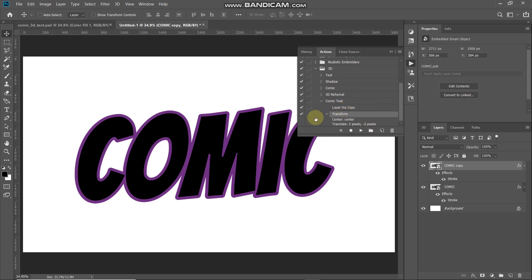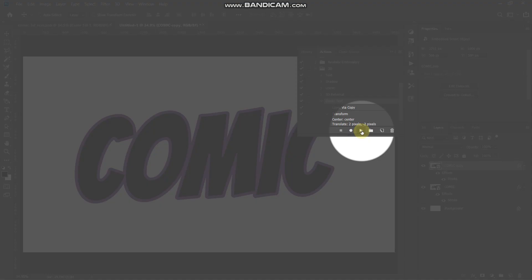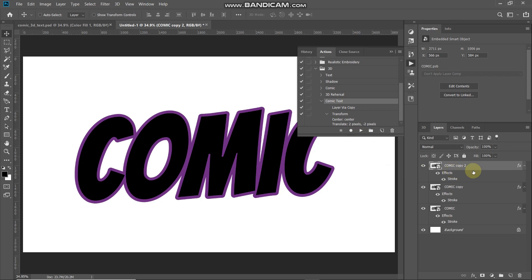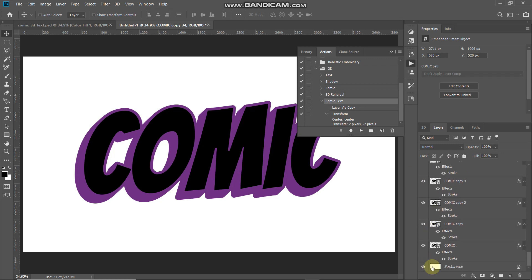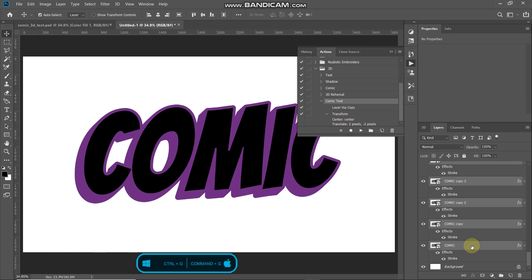Our steps have been recorded. To perform this action, click on the name of the action and then click the Play button. You need to keep clicking the Play button until you reach a copy count of 35. Once at 35 copies, leave this top layer and merge the rest of the text layers into a single group. Make the 34th layer active, then Shift-click on the first text layer to select all layers in between, and press Ctrl or Command plus G to combine them into a single group.